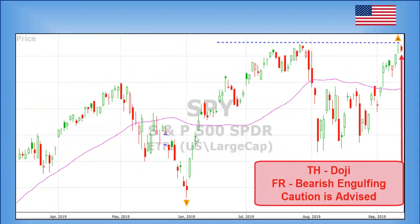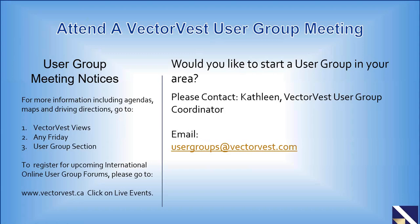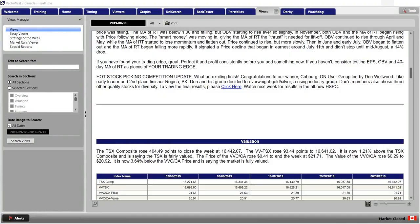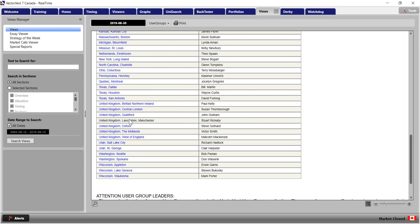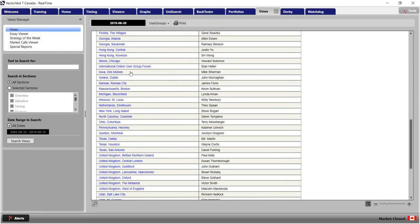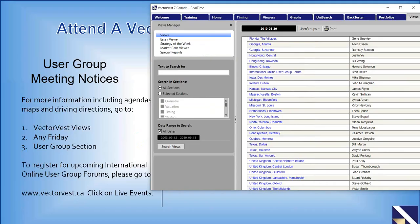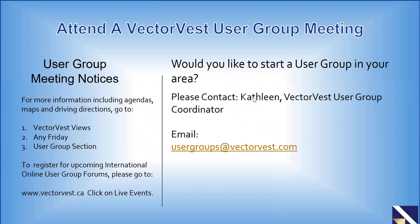Will Chairman Powell do what President Trump wants and lower the rates, maybe even more than a quarter point? He's getting a lot of pressure. Canada just had the Bank of Canada meeting just over a week ago and the Bank of Canada held the interest rates. For user group notices, go to the Views tab, click on the drop-down menu, go to User Groups, and you can see where all the user groups are listed. Click on the blue links for more details about dates and times — we put our International Online User Group Forum in there for your registration as well.